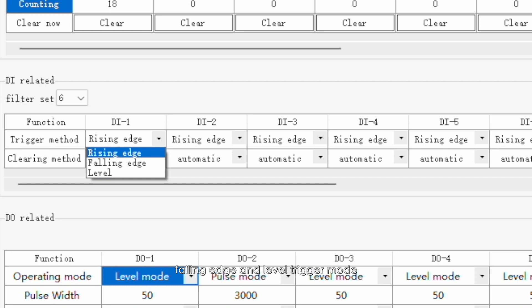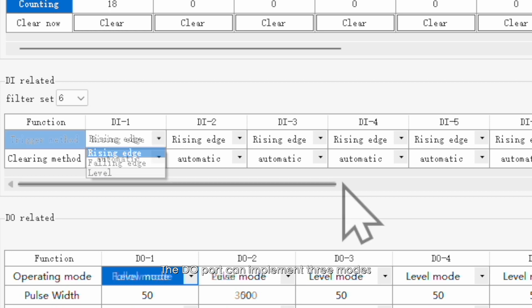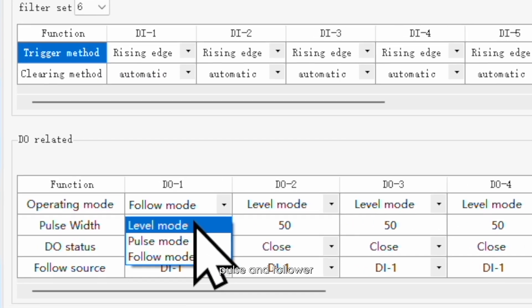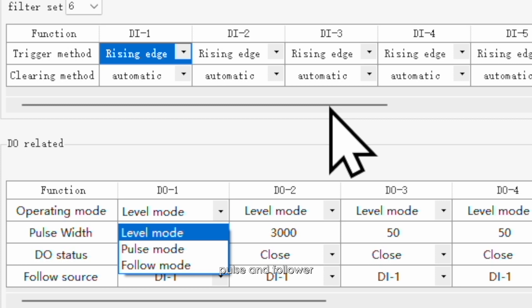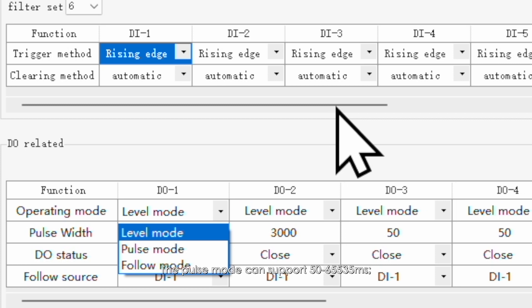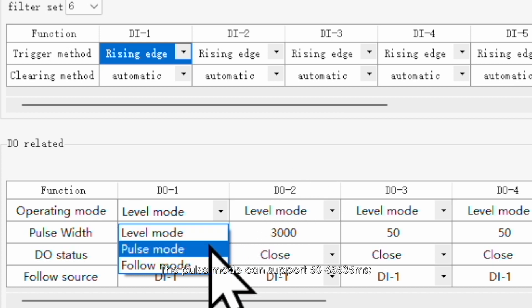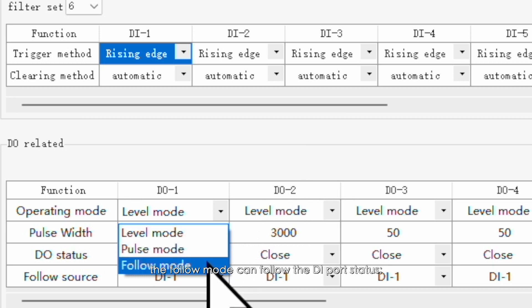The DO port can implement three modes: level, pulse, and follower. The pulse mode can support 50 to 65,535 milliseconds. The follow mode can follow the DI port status. The level mode can be switched manually after saving the settings.